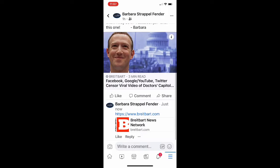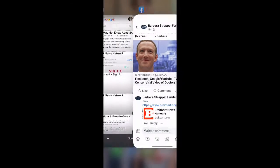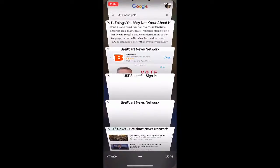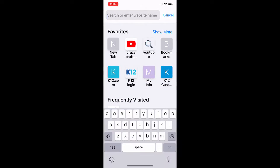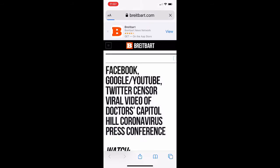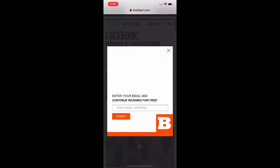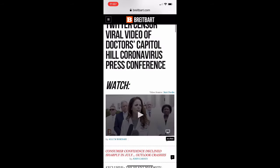If you go back and you copy and paste that same link and put it into a browser, it pulls up the correct article that it was linked to.